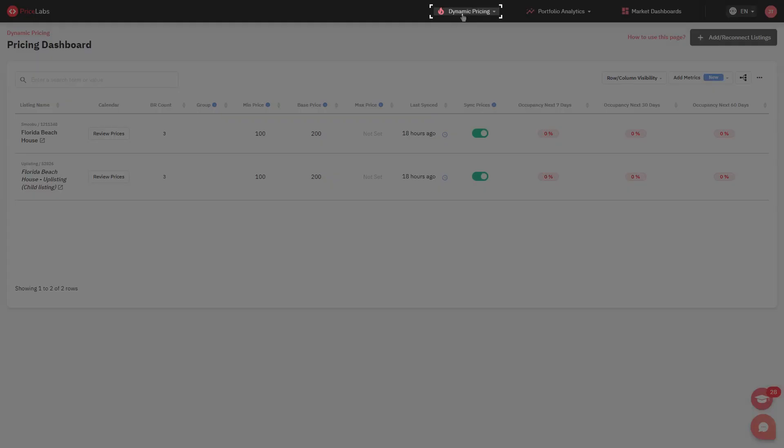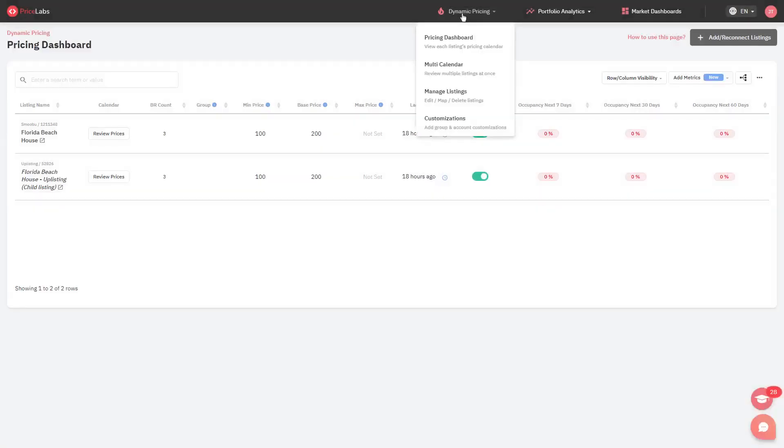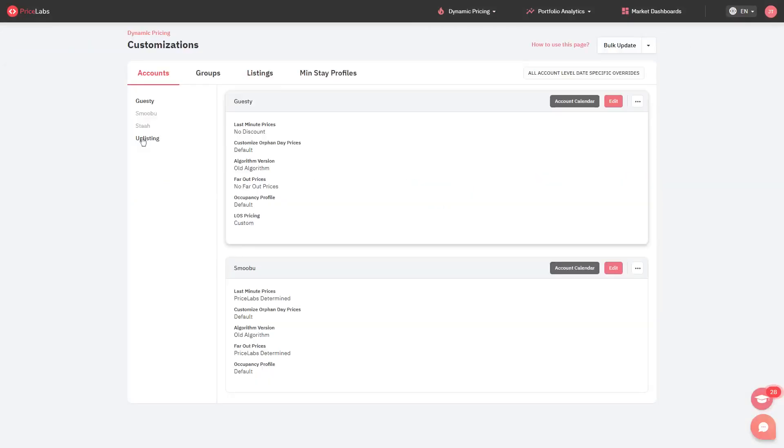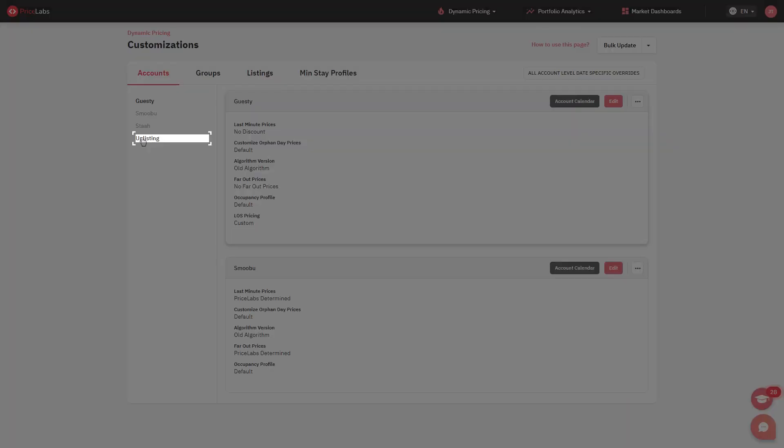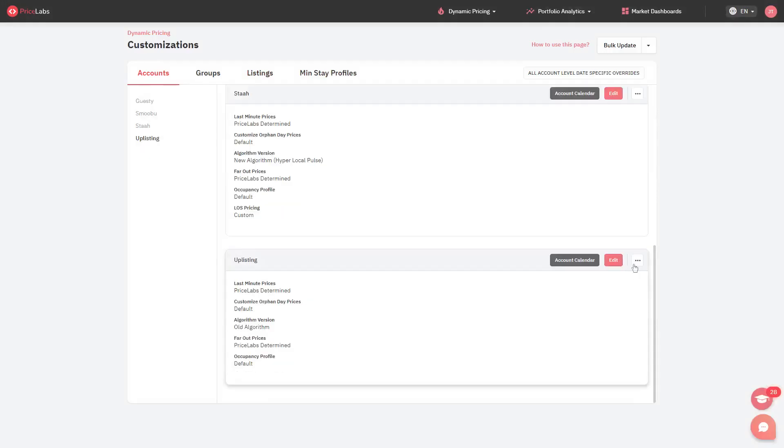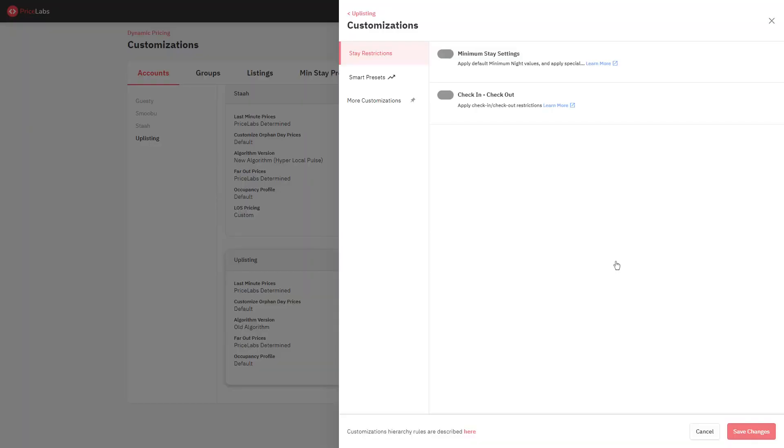Click Dynamic Pricing from the top banner. Select Customizations. Select the account to which the offset will be added. In this case, Uplisting. And click Edit to the right of it.